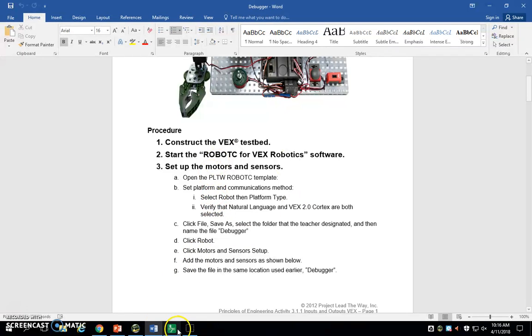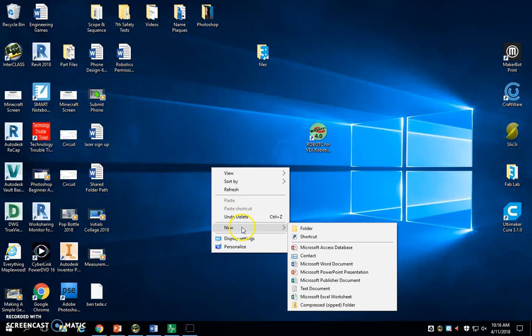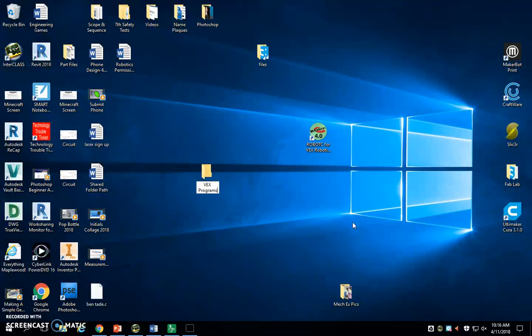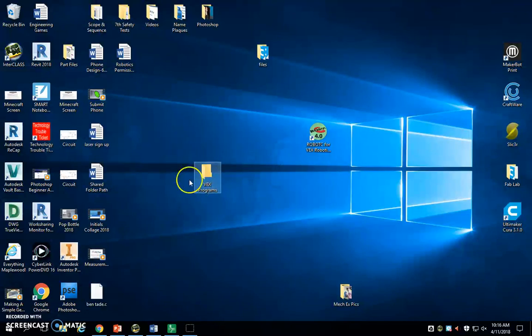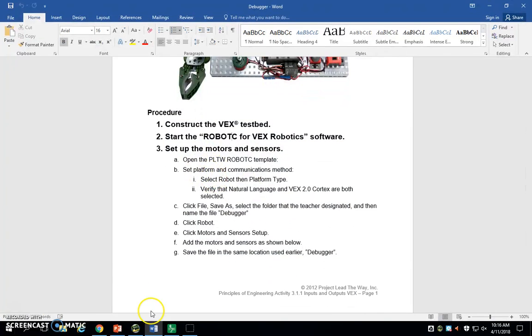We're going to get a couple things set up real quick before we get started. Number one, go to your desktop, right-click, go to New, and Folder. Go ahead and type in VEX Programs and just click off of it. This is where we're going to save all of our files.